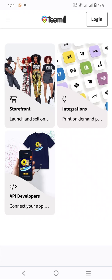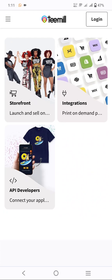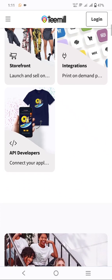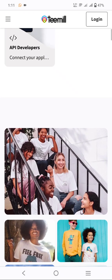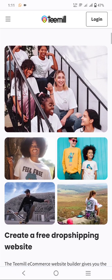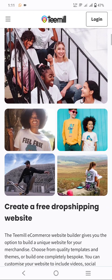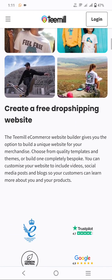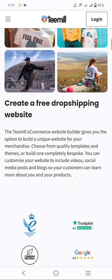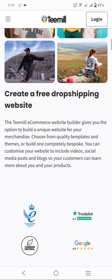If you are not an API developer, you can skip this area. Create a free dropshipping website — if you don't know about dropshipping, subscribe to our channel and we can learn about dropshipping together.